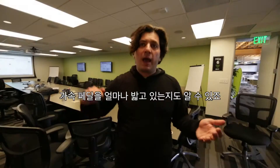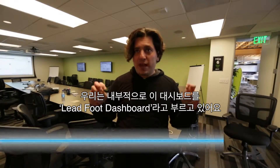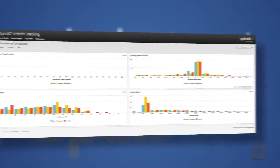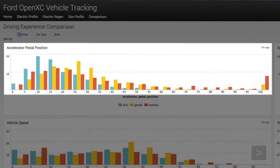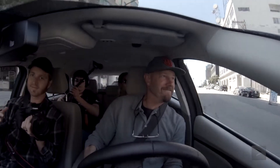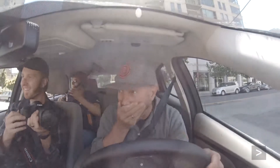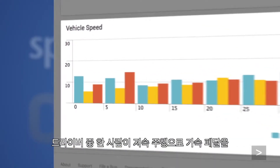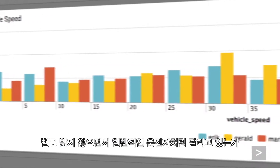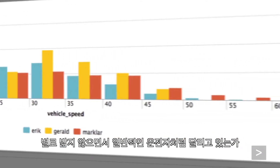It all comes down to how much they're mashing the gas. We've been internally calling that the Leadfoot dashboard. Who's the most efficient driver? Is one of our drivers actually going low and slow, easing into the brakes, not really mashing on the gas, and driving more like a normal person would?